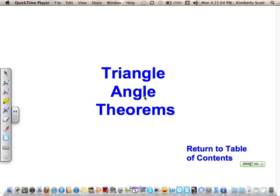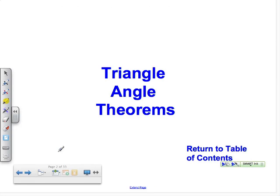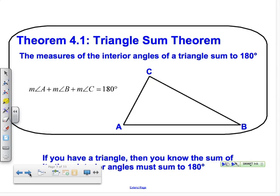Welcome back everybody. Today we are going to talk about triangle angle theorems. There are two main theorems we're going to work with and then a couple of corollaries. Like last time, it's going to start out fairly simple, maybe get a little more complicated. We will try to go quickly and keep this video under 25 minutes.